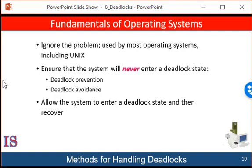The first solution is one used by most operating systems, including Linux and Windows. It is then up to the kernel and application developers to write programs that handle deadlock, typically using approaches outlined in the second solution — developing protocols to prevent or avoid. Some systems, such as databases, adopt a third solution, which is to allow deadlocks to occur and then manage the recovery. Some researchers have argued that none of the basic approaches alone is appropriate for the entire spectrum of resource allocation problems. The basic approaches can be combined, allowing us to select an optimal approach for each class of resources in a system.